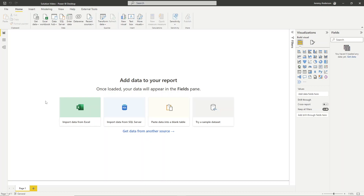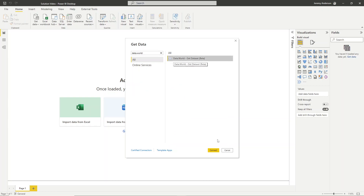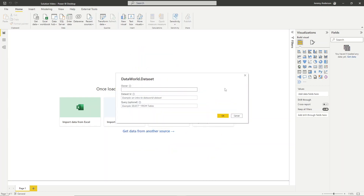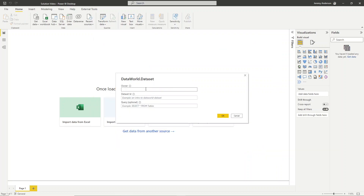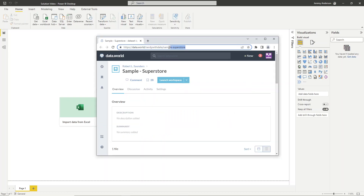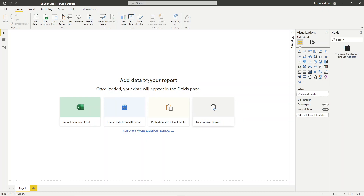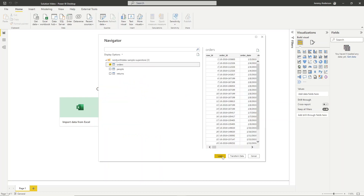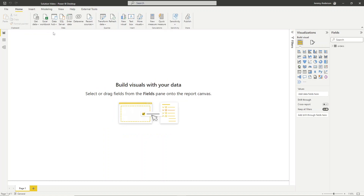First things first, we will get data, and we will be using our sample superstore data set. I'm going to use the online data.world connector. For the owner field, here's the link to the dataset — it's going to be 'nerdy with data'. And in the dataset ID, that will be 'sample-dash-superstore'. Now we just want to bring in the orders table, so I'll go ahead and load that in.